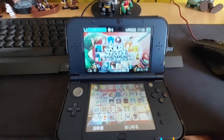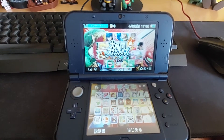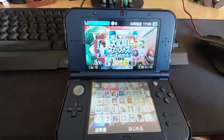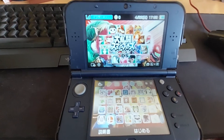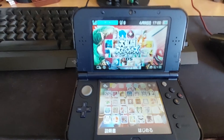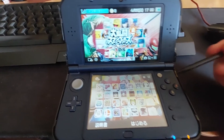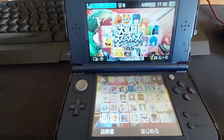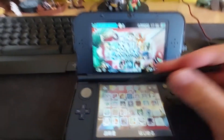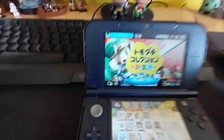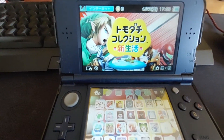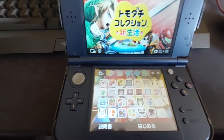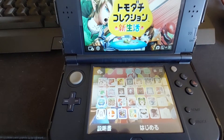In this video I'll show you how to play Tomodachi Life on the 3DS. This one right here is a New 3DS LL, which is the Japanese version. I've seen stuff on Reddit saying that you can't play Tomodachi Life on it, but you actually can.